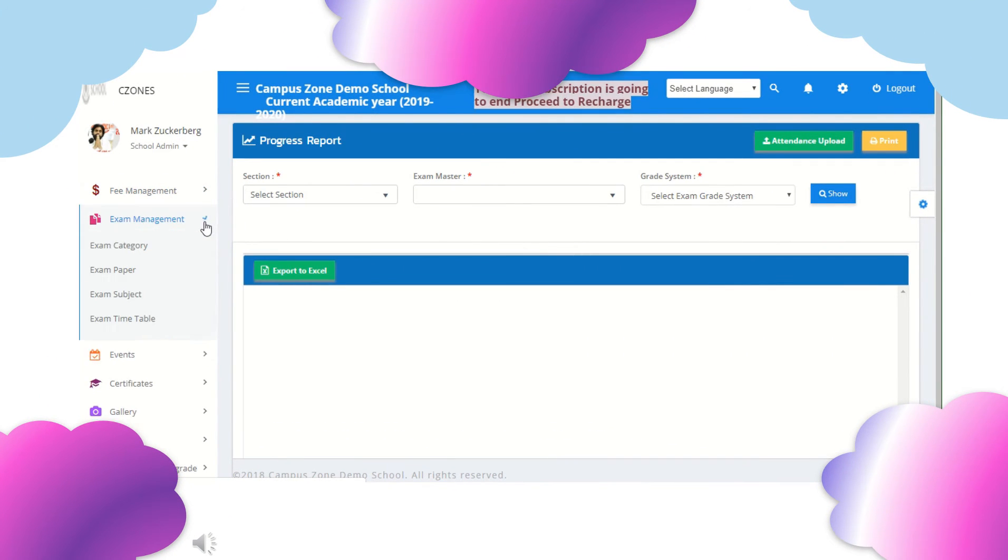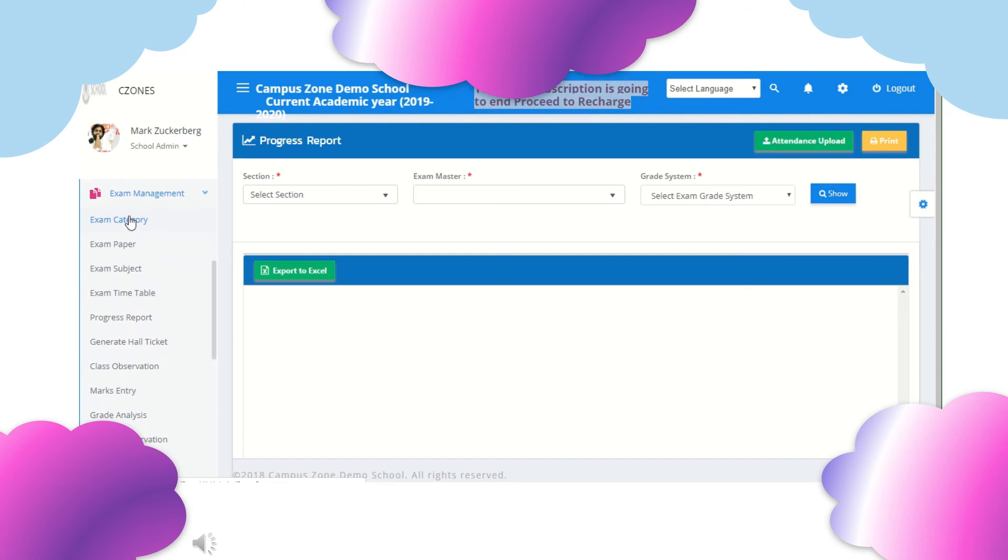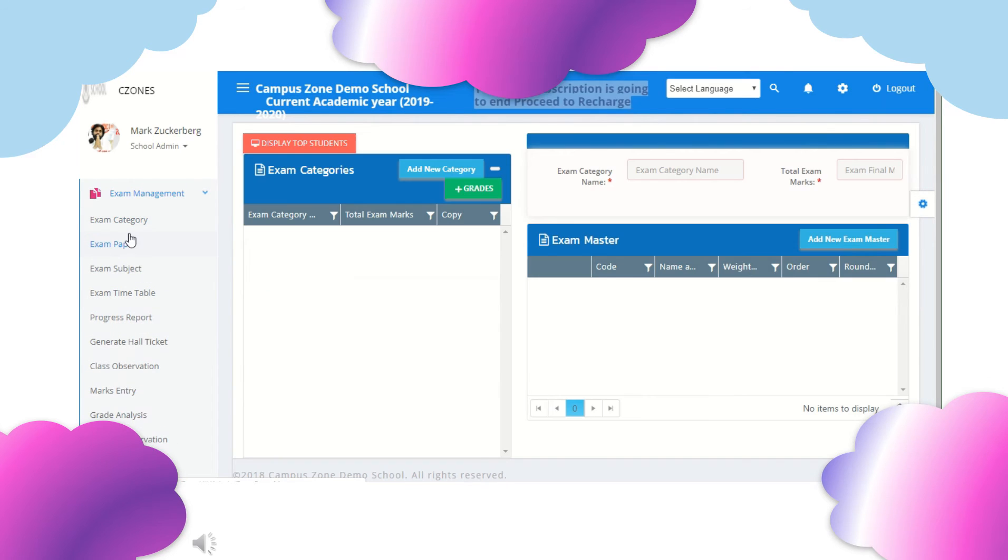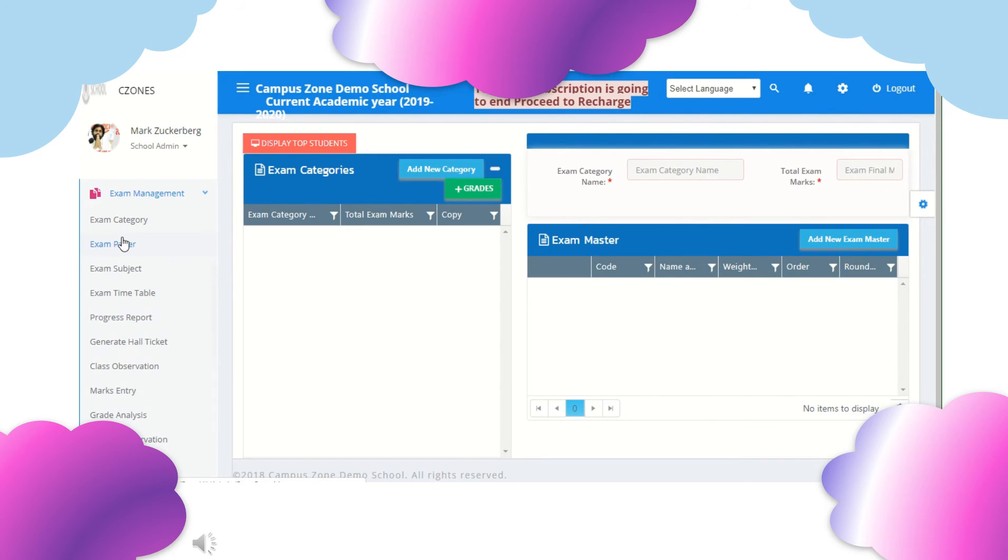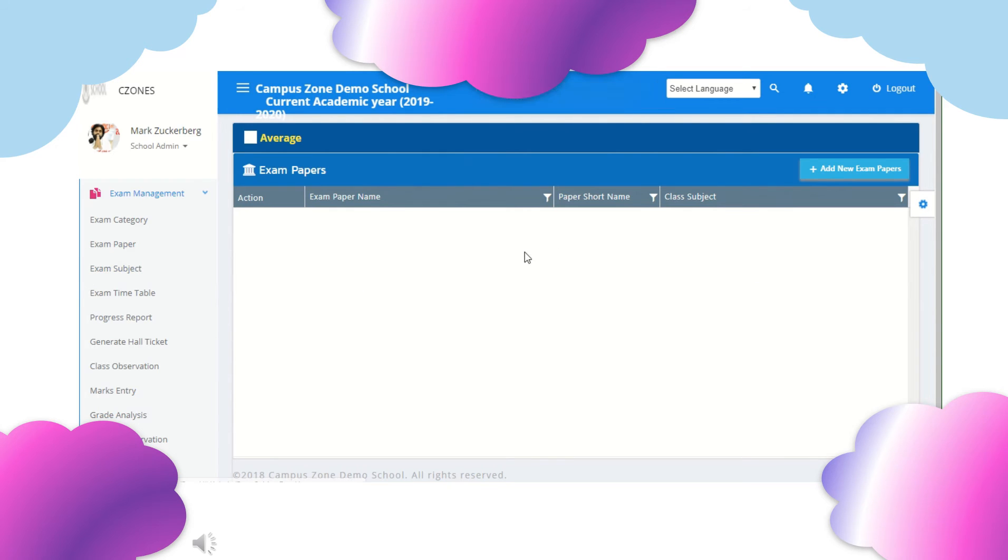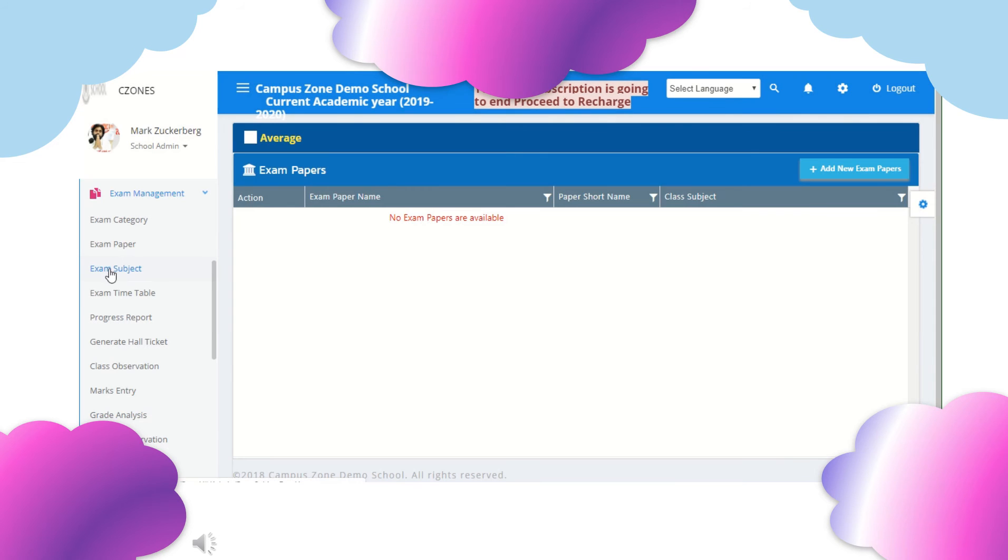After fee management we have exam management. In exam category we can set categories. We can add exam paper by selecting class, subject and number of exam papers. We can add exam subjects by adding exam name, class and academic year.